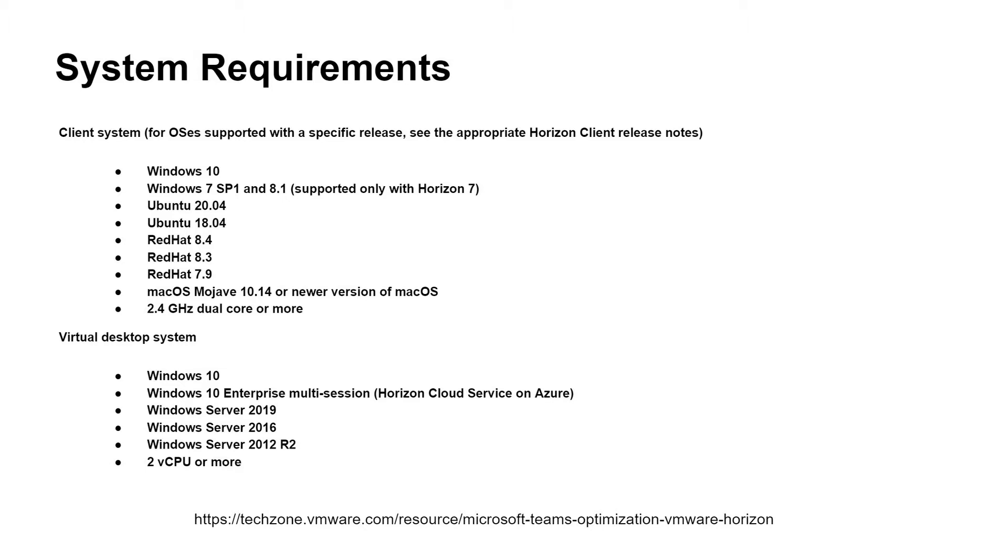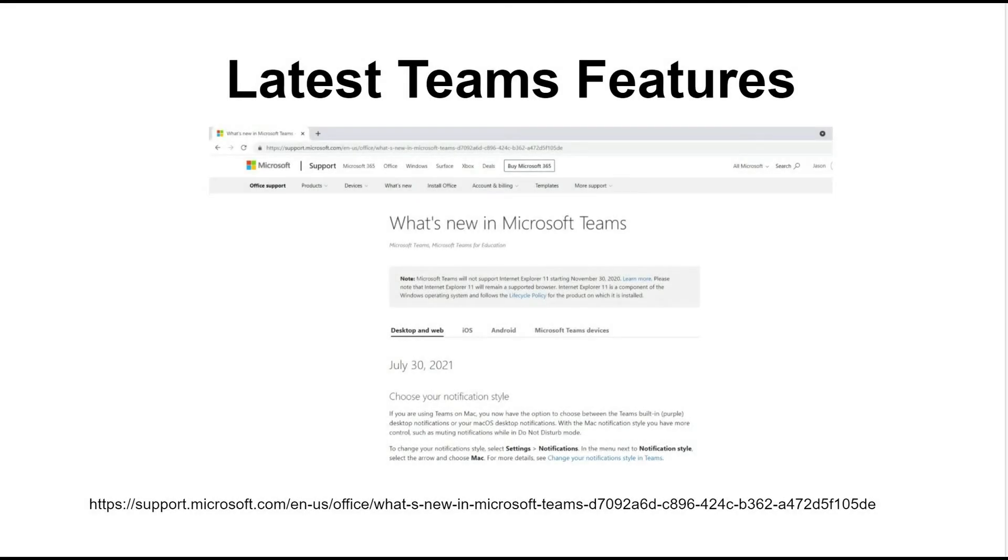This section briefly lists the system requirements for both the client and the virtual desktop when using the media optimization for Microsoft Teams feature. System requirements for RTAV are different and more substantial than those for media optimization for Microsoft Teams. RTAV is used if media optimization is not turned on via GPO or if the endpoint does not support media optimization or fallback mode. Because Microsoft frequently introduces extra Teams features, it's best to visit their site to keep abreast of these.